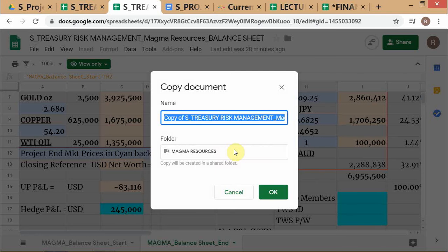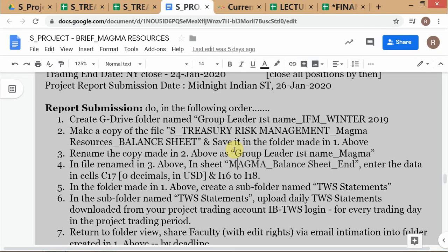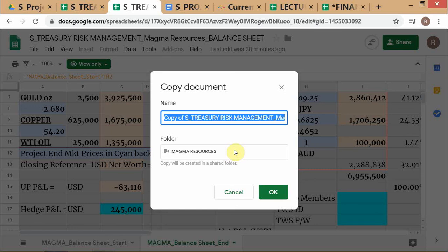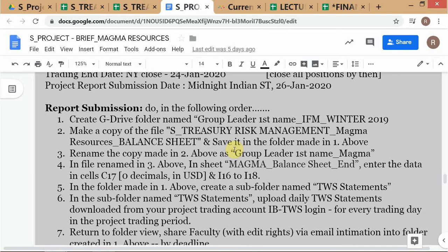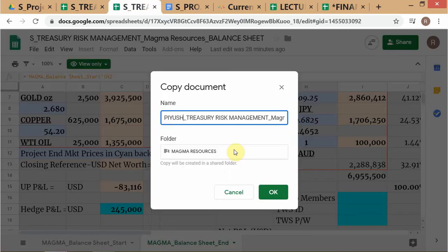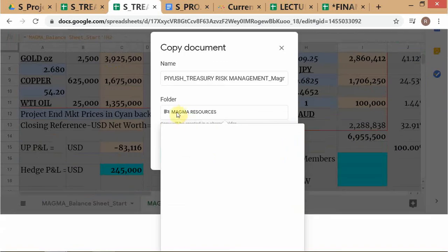What does it say about naming? It says make a copy and name it as group leader first name, etc. So it will be your first name underscore Magma. So what you do — let's say Piyush is the group leader — you write Piyush underscore Magma, as the instruction says.